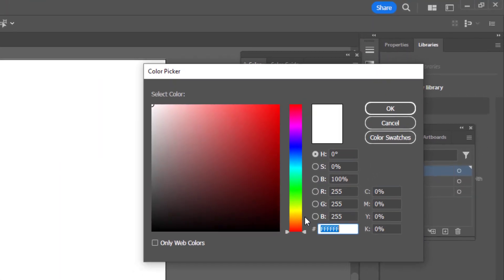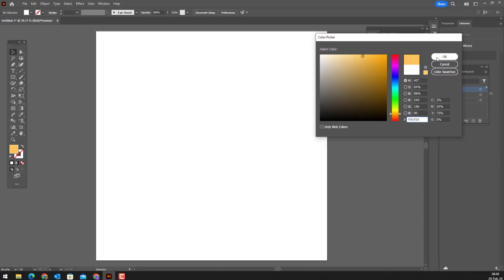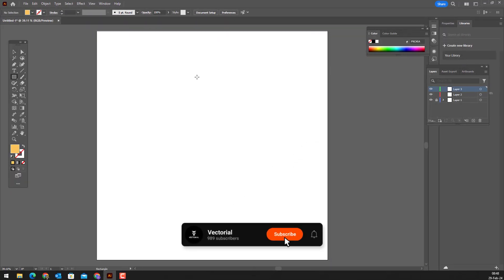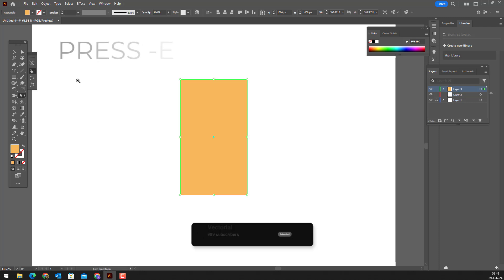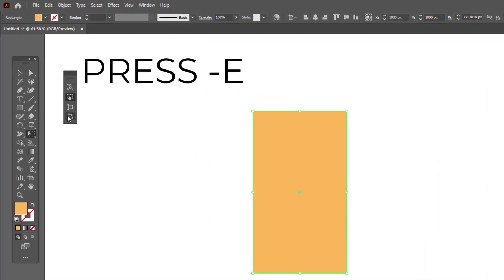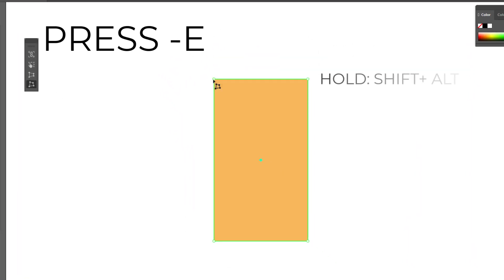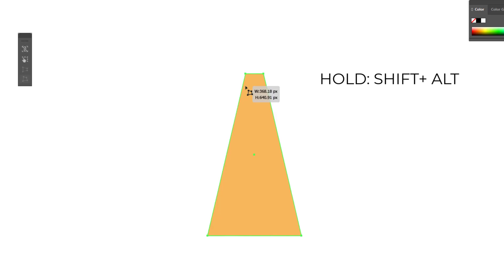First, we choose the color. I preferred yellow. You can choose another color according to your taste. Then we draw a rectangle with the rectangle tool. After selecting the object with the selection tool, we activate the free transform tool window by pressing the E key on the keyboard. With free distort,